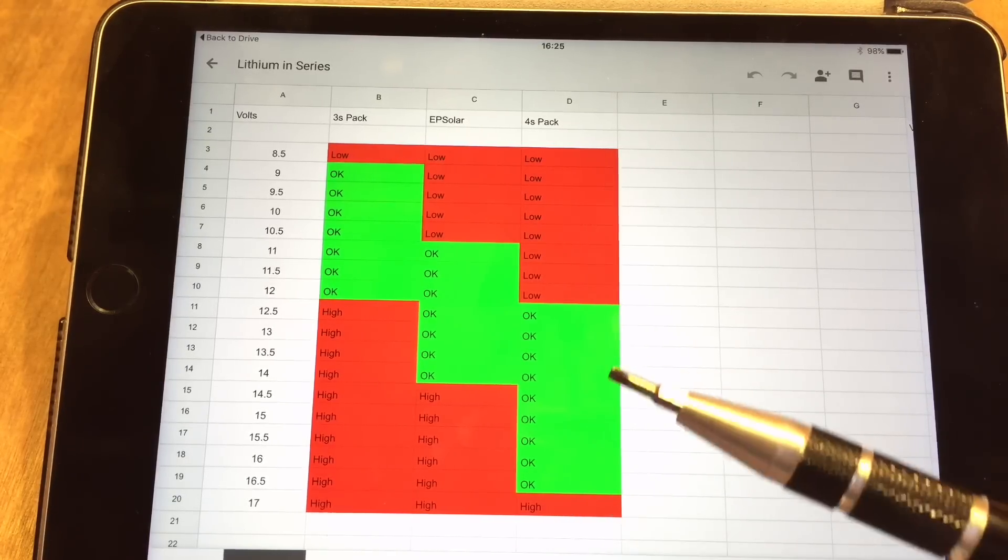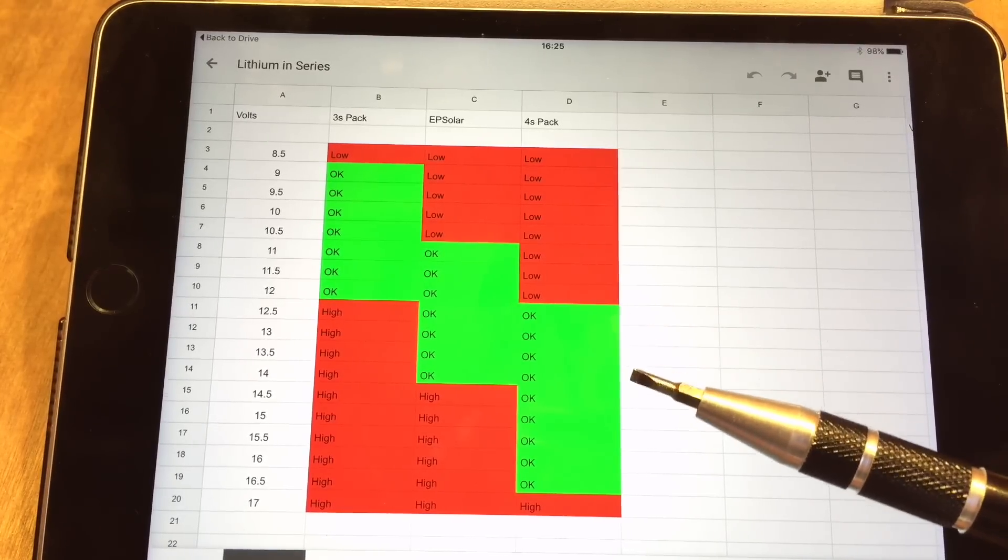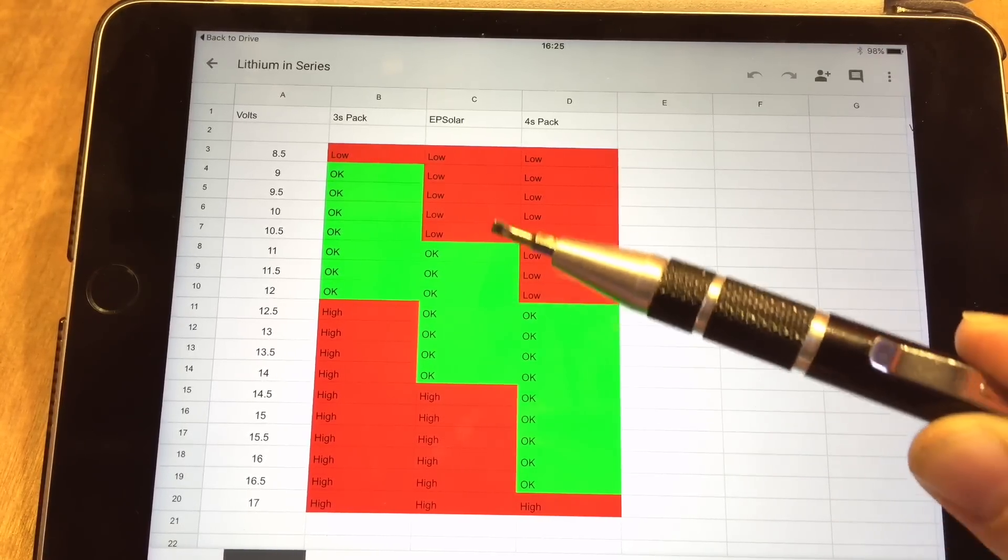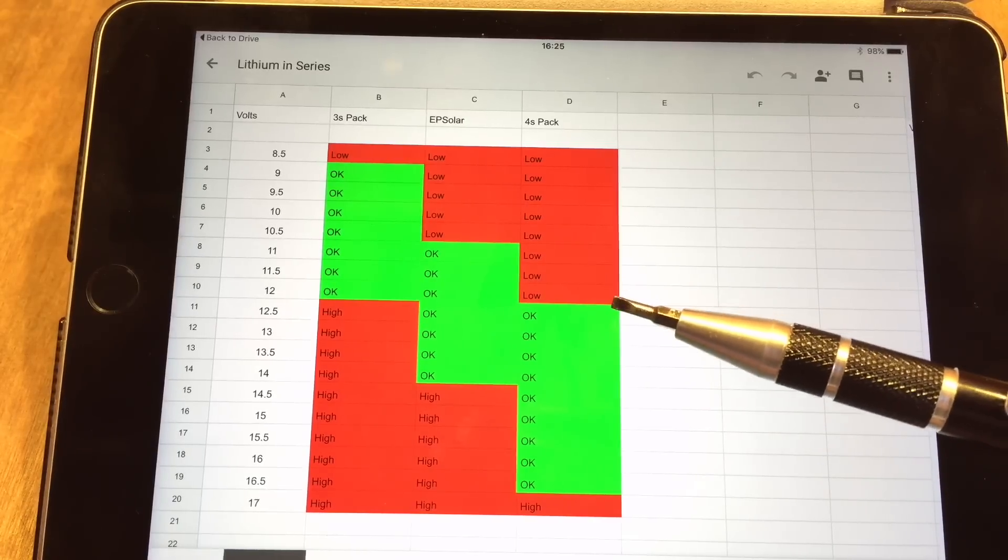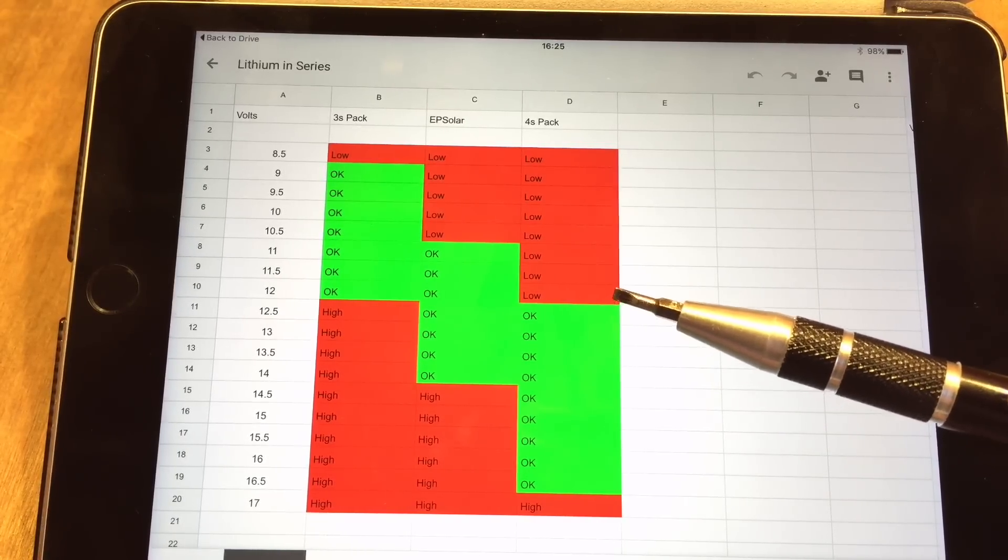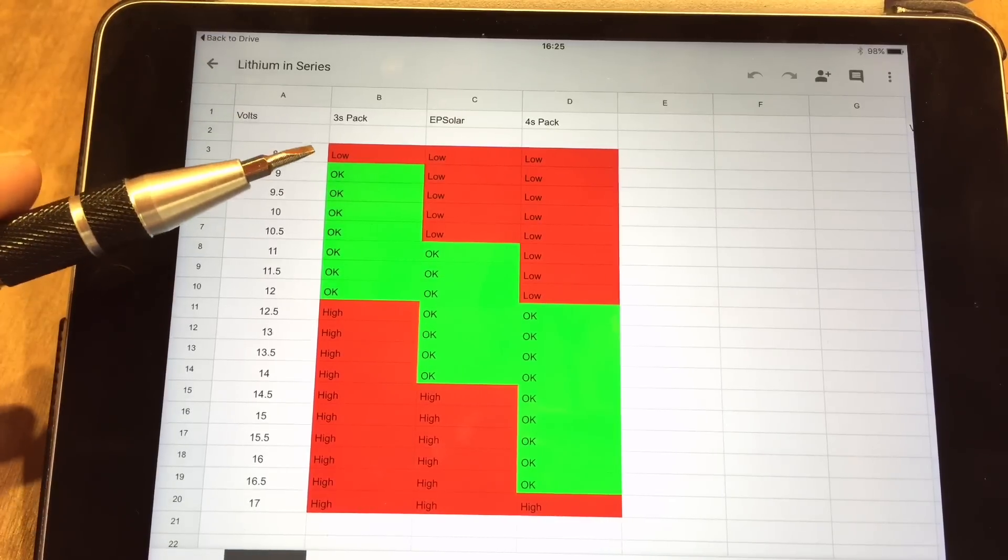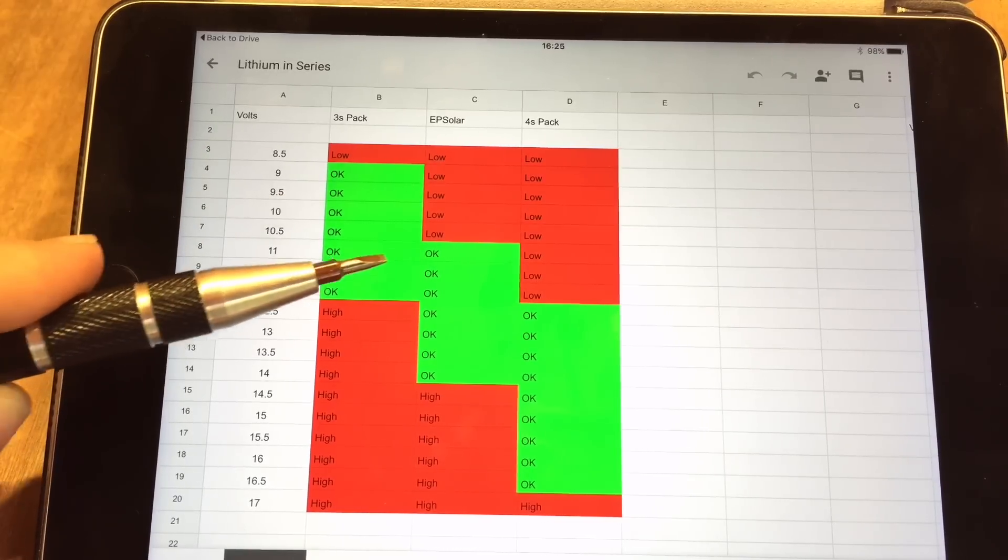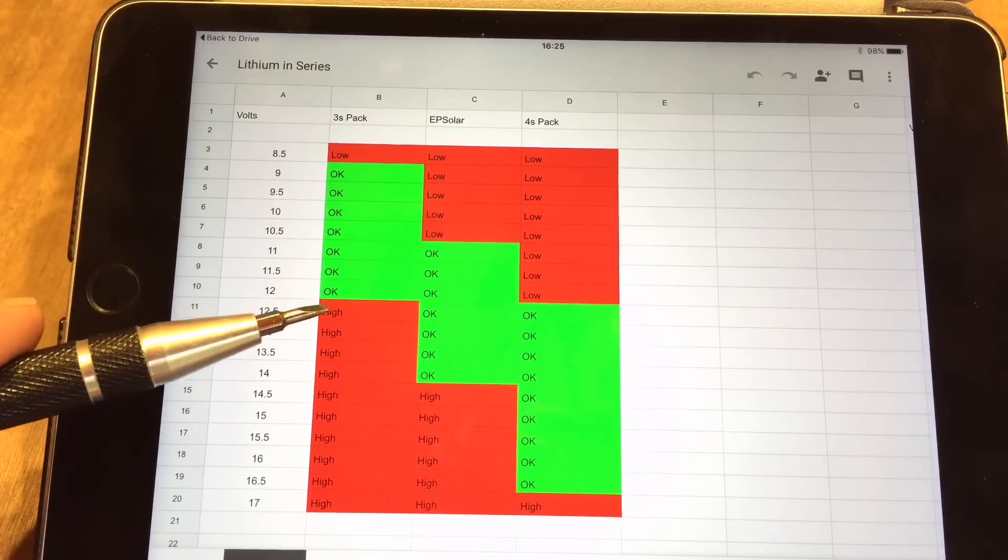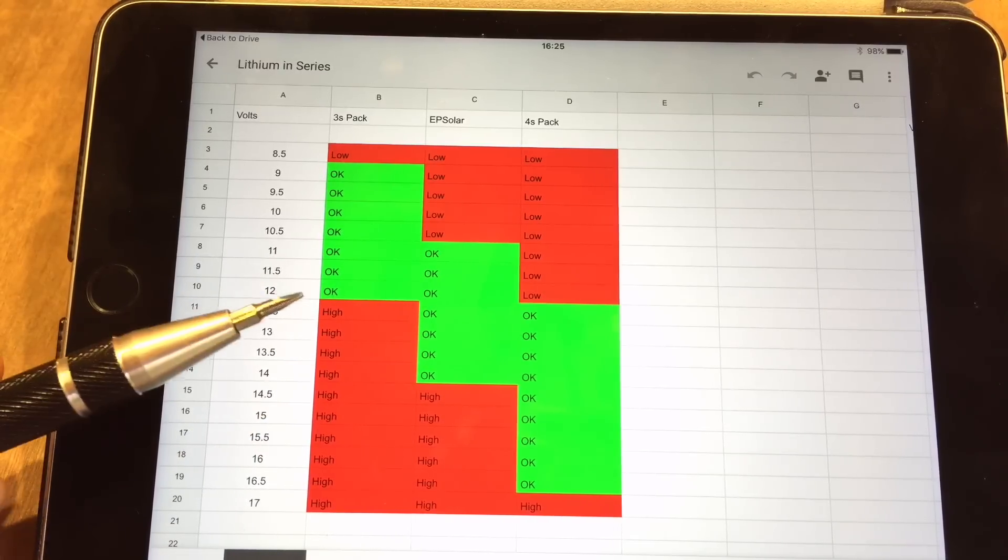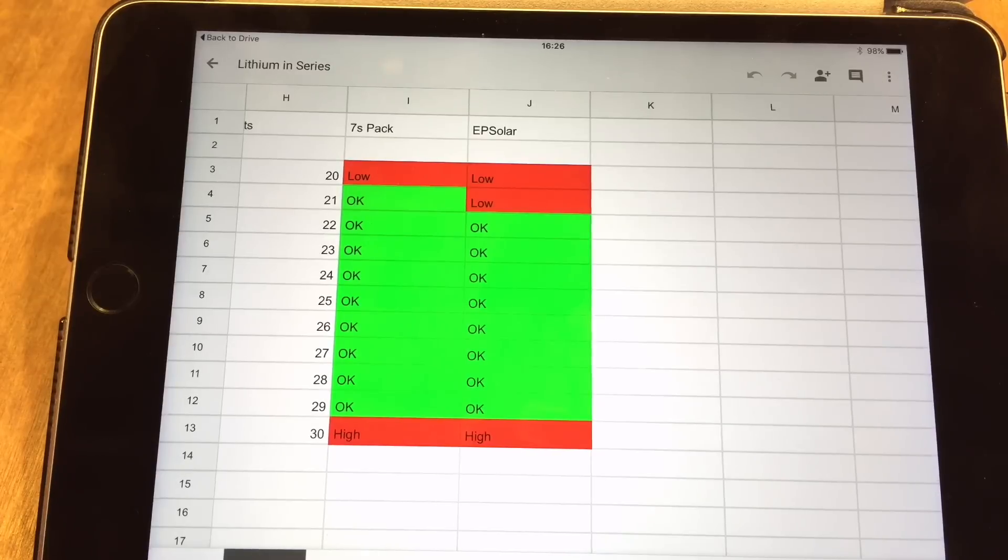If we use a 4S pack, we'll only be using the last part of the charge in the cells, and the EP Solar charge controller might take them below this critical 3 volts per cell level. If we use a 3S pack, 3 in series, it's going to overcharge the batteries over 12.6 volts and potentially we've got ourselves another issue.